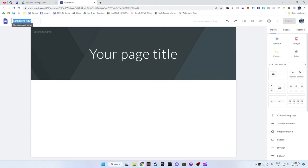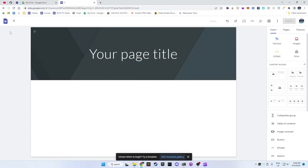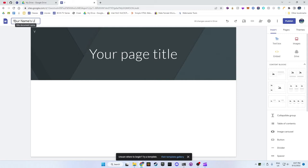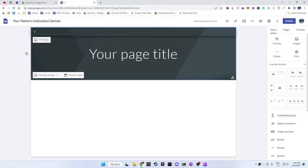There are two boxes at the top left that currently say Untitled site. The highest one doesn't get shown to people who see your website and the one below that is what the website will be shown as on the tab. Make sure to give your website a name now, but don't worry too much about it as you can change it later.